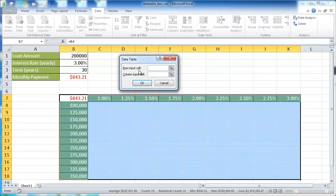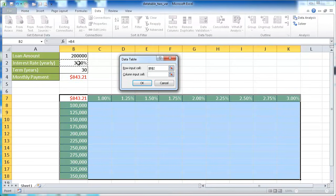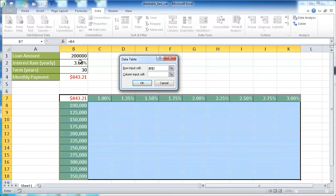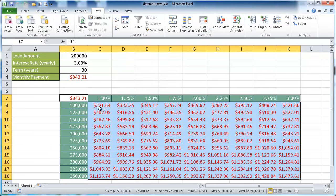So our row input cell is basically this row. And this row is telling us it's going to be the interest rate. So we have to take the interest rate from our small table here. So it's going to reference that cell. Now the column input rate is our column here. And this column is telling us it is the loan amount. So we're going to have to take our input from the loan amount here. And once we click OK, the data table gets filled out with our different monthly values.